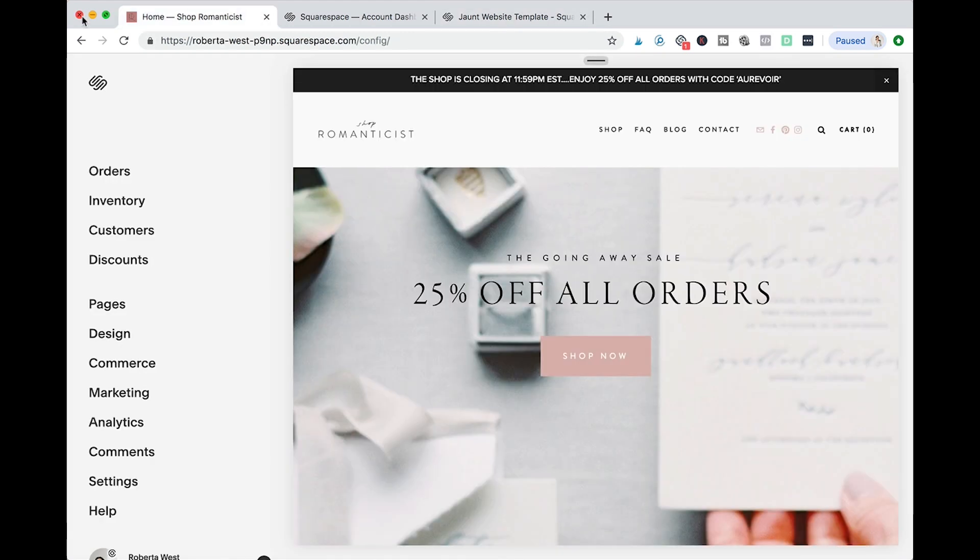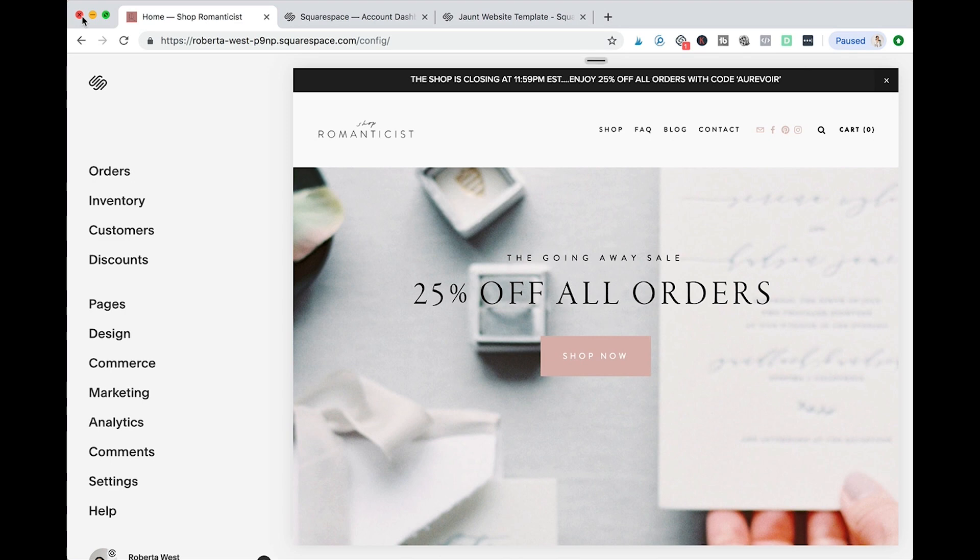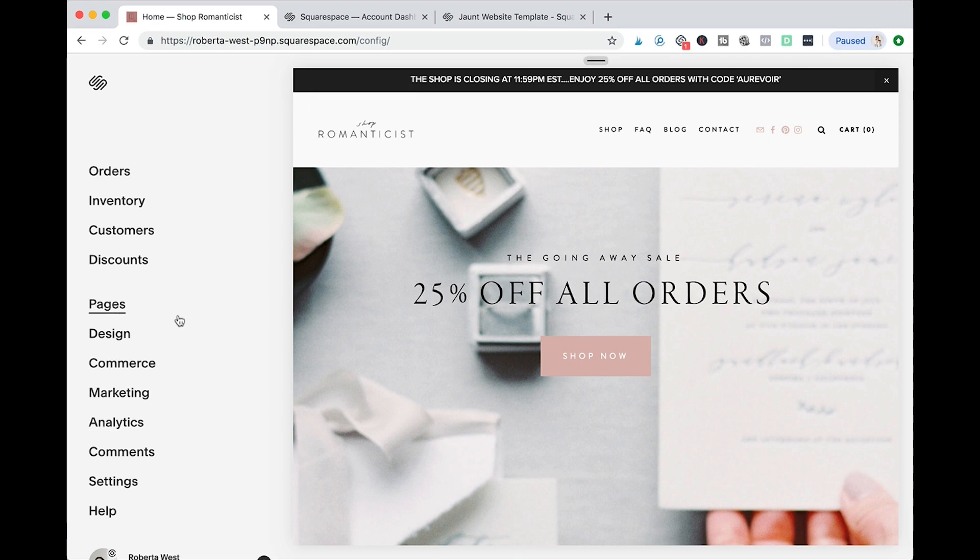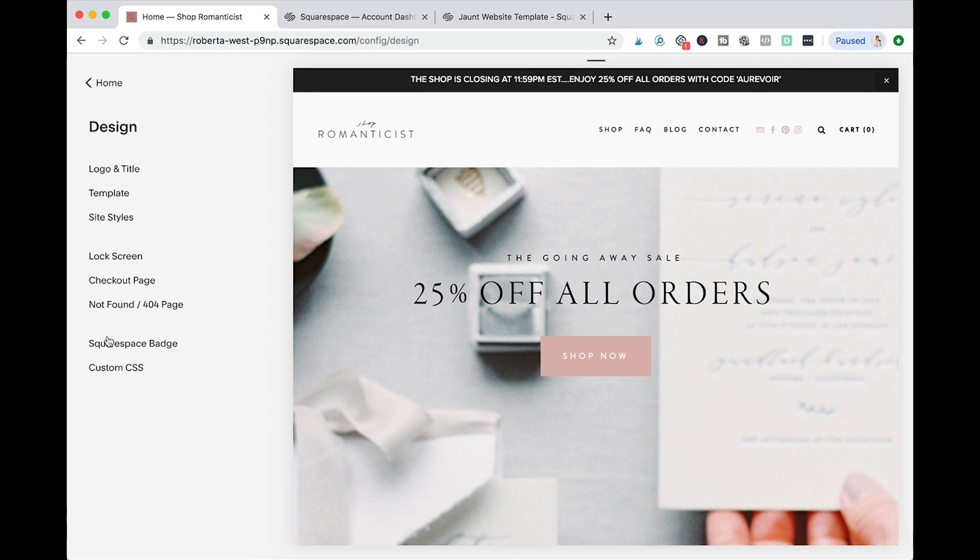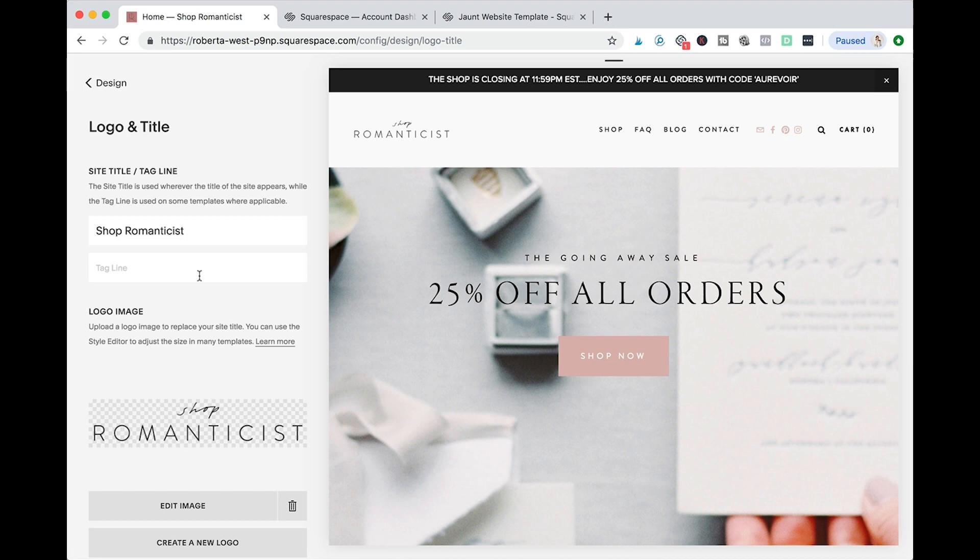Now that you open your store, it's time to brand it. This is the fun part, so I'm gonna show you how to do it quickly without a lot of time and effort and money so you get started and start selling. All the templates are pretty generic like I said, and once you have your shop like mine here Shop Romanticist, you're gonna have all those options. I want you to go first to the design portion and the first thing you're gonna do is update the logo and title.